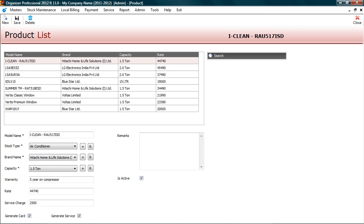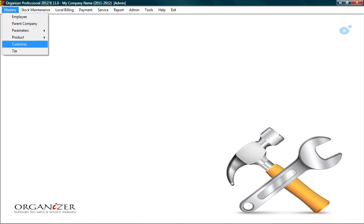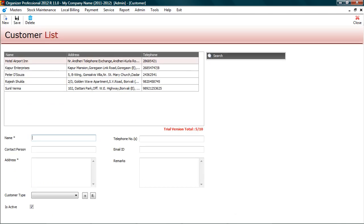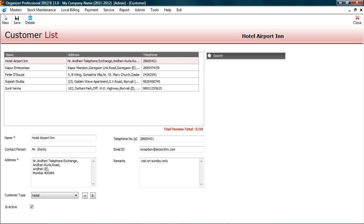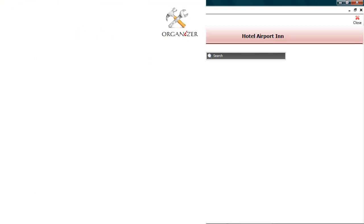Now let's move on to customer master. In customer master, you can enter customer details and contact information. You can also classify customers according to segment, industry or class. We are through with masters.